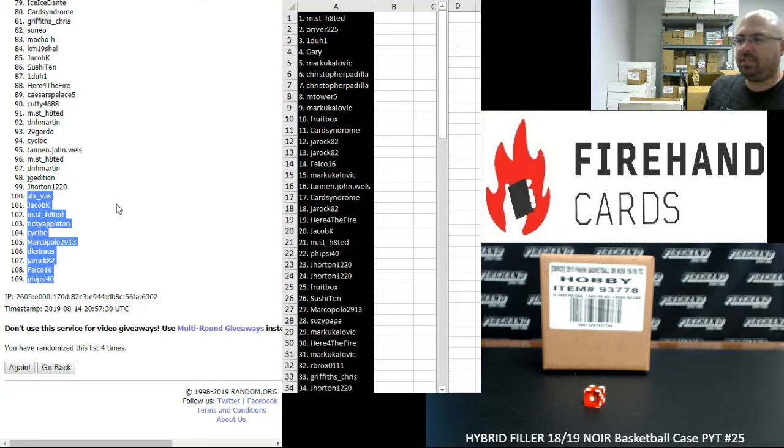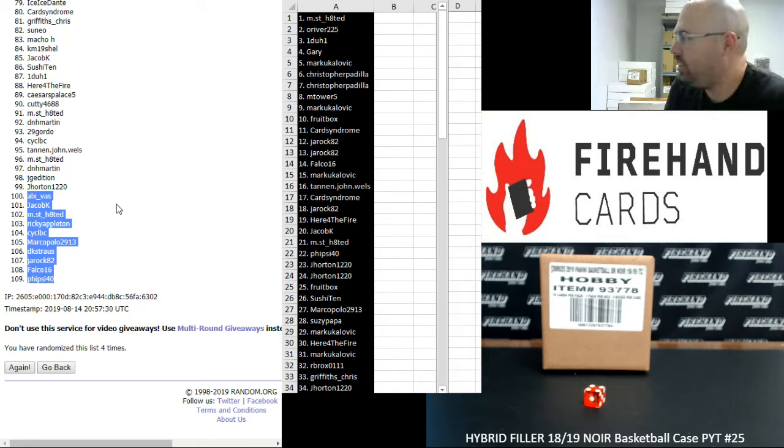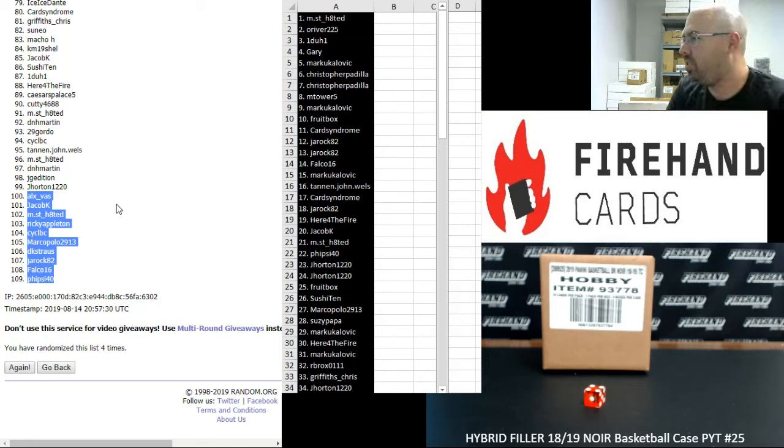Sometimes in these hybrid fillers, this is the time you want to finish at the bottom of the list. Either finish at the very top or at the very bottom.